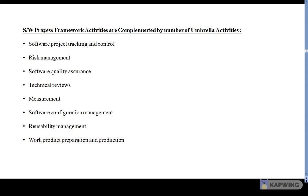The software premium activities are complemented by a number of umbrella activities. Umbrella activities occur throughout the process and focus on project management, tracking, and control. The umbrella activities include: software project tracking and control, risk management, software quality assurance, technical review, measurement, software configuration management, reusability management, and work product preparation and production.